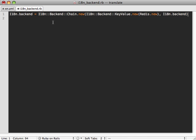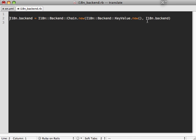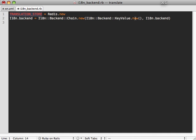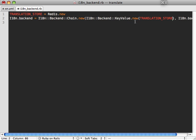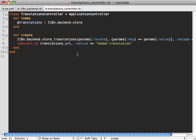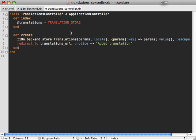Now the only problem with this is that it makes it more difficult to access our key value store directly, which in this case is our redis database. So if you're doing this, I recommend moving this out into some kind of constant, we can say TRANSLATION_STORE, and set our redis database into there. And we can use this constant wherever we need to access our translation store, such as inside the translations controller. I can no longer use backend.store here because I'm going through a chain. So I'll just use that constant there.